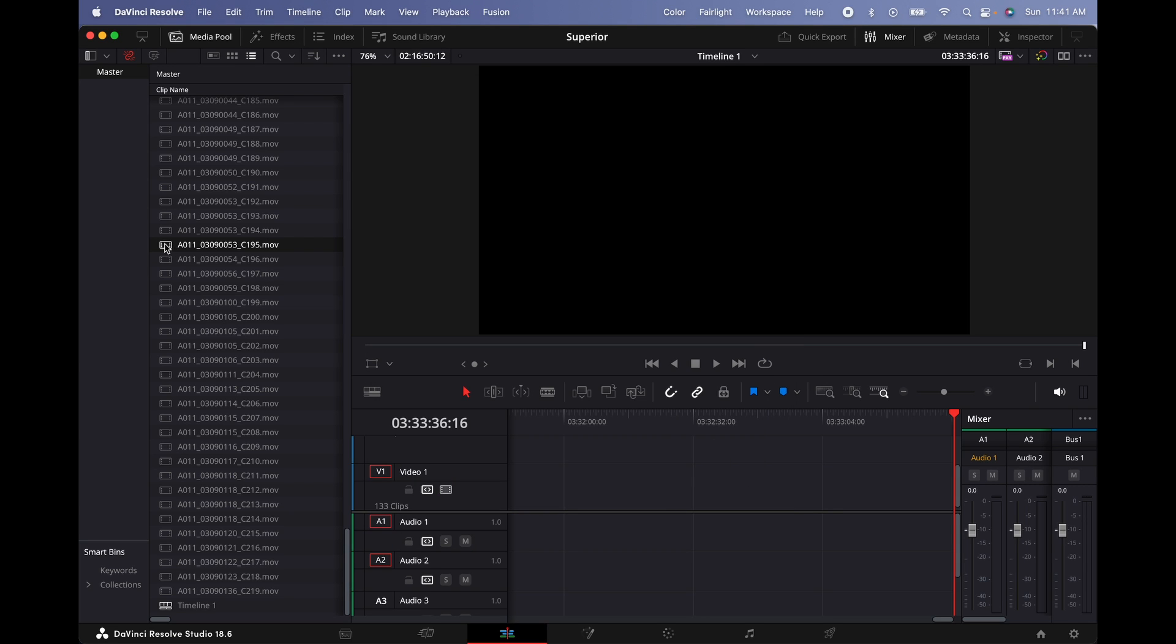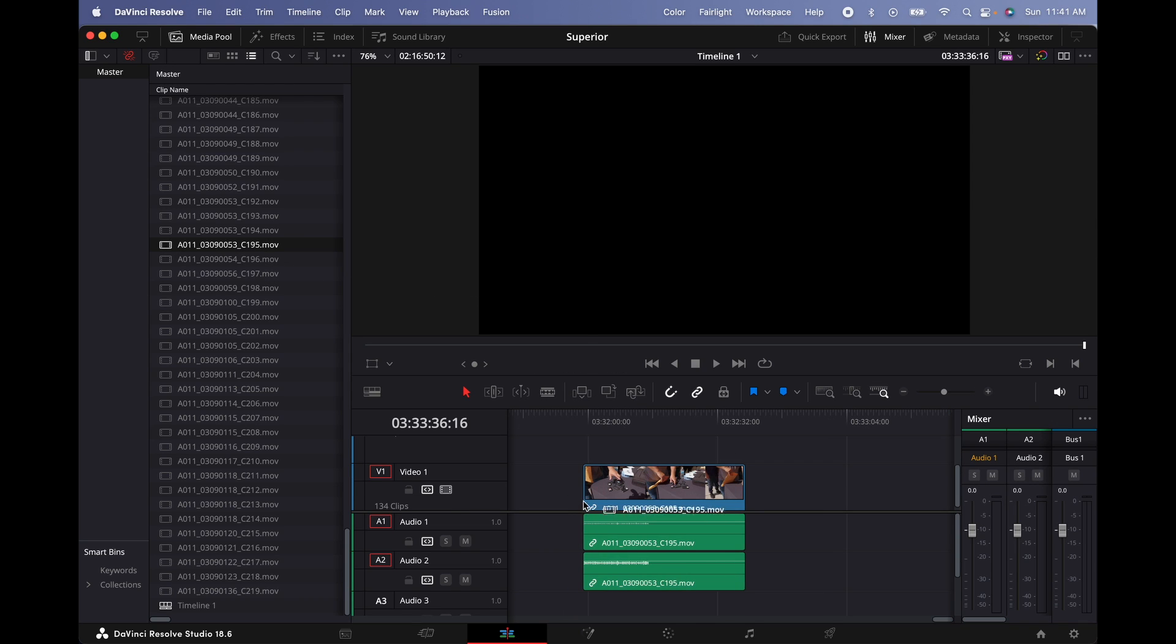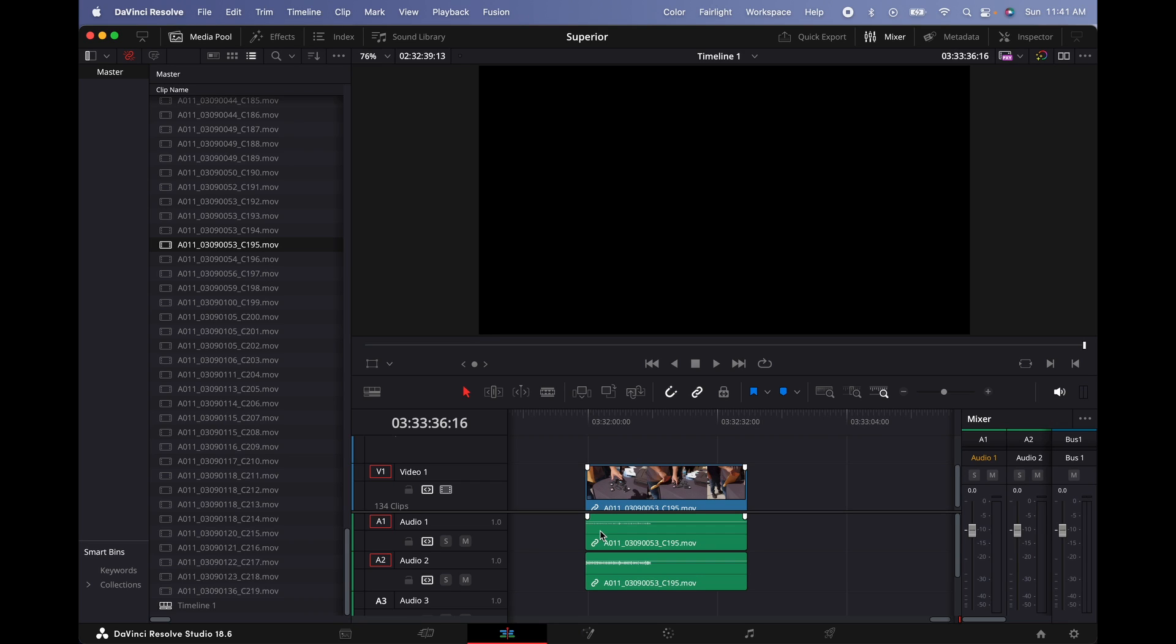Now I'm going to proceed and place the clip on the timeline. Now you can see it has two tracks. The one with the bigger waveform is actually the condenser microphone that I used, and the other one is the microphone from the camera. By the way, I created these tracks before I placed the clip on the timeline.